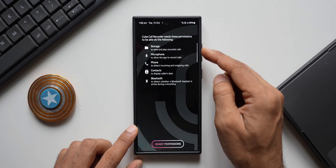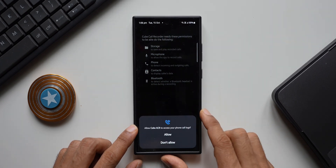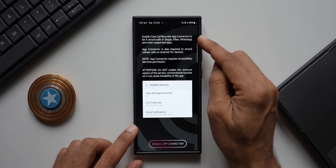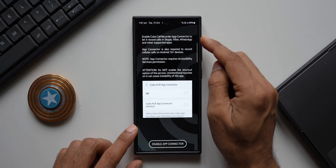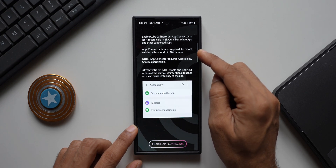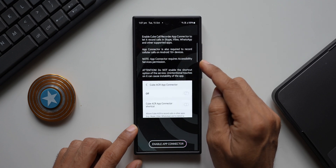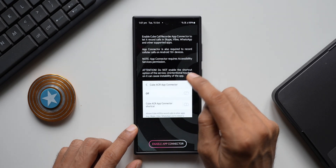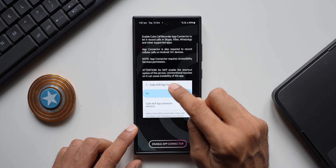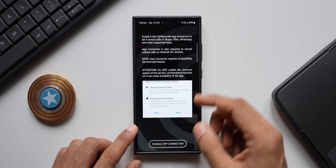Tap 'Next' and you'll need to grant some permissions — storage, microphone, phone, contacts, and Bluetooth. I'll grant all the permissions here. Now it says to enable the Cube Call Recorder App Connector to let it record calls in Skype, Viber, WhatsApp, and other supported applications. The App Connector also requires accessibility services permission. There's a caution: do not enable the shortcut option of the service, as unintentional touches on it can cause instability.